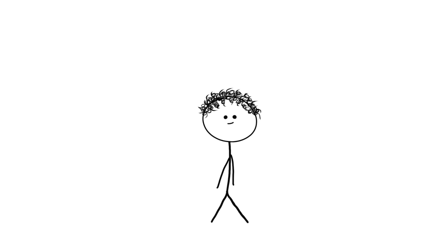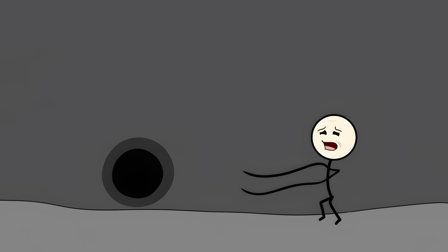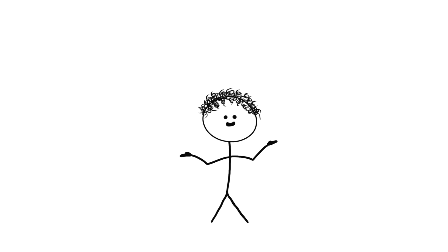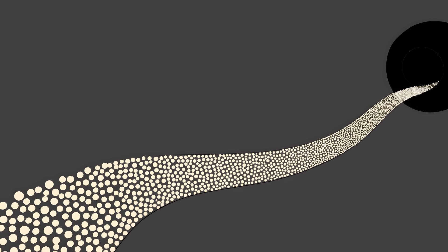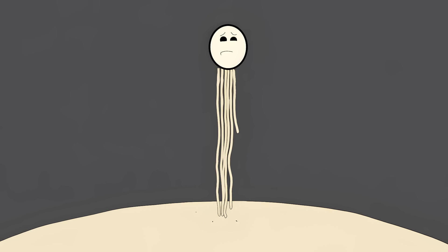But if you do get too close, something way more horrifying happens. You get spaghettified. Yeah. That's the actual scientific term that actual scientists use. The gravity becomes so intense that it pulls harder on your feet than your head. You'd be stretched thinner and thinner, like cosmic silly putty. Your body would get pulled apart, atom by atom, stretched into a stream of particles thinner than DNA. And this all happens in complete silence. No dramatic whooshing sounds, just the quiet horror of being turned into subatomic spaghetti.